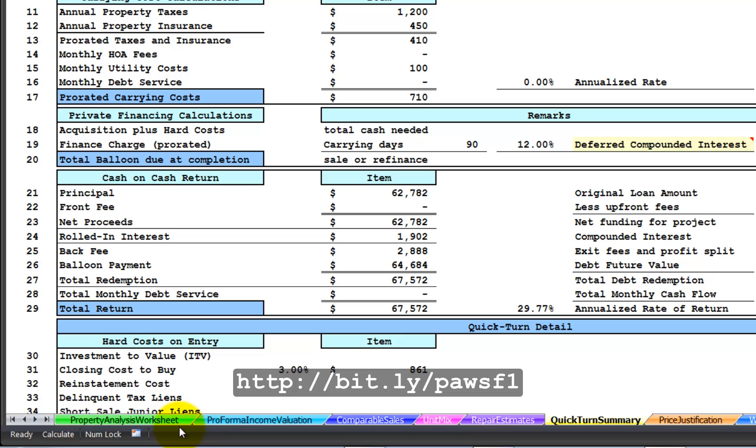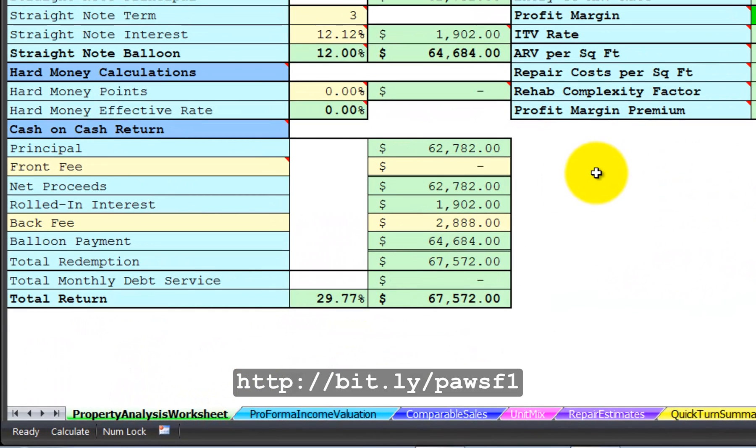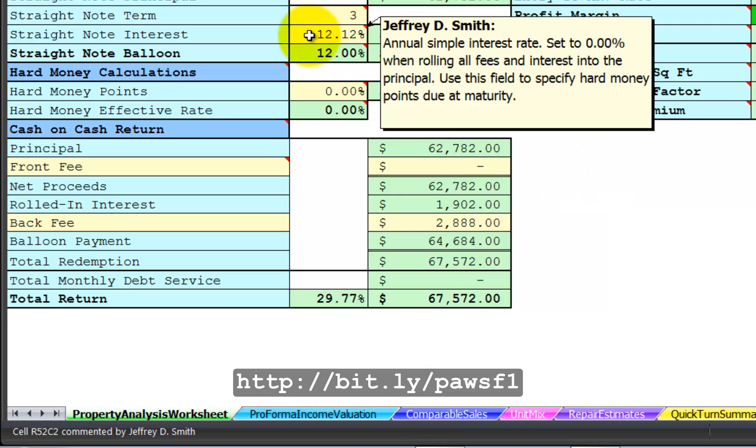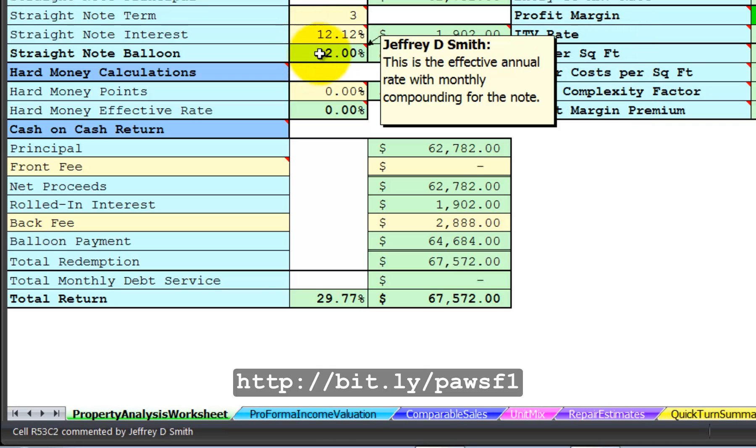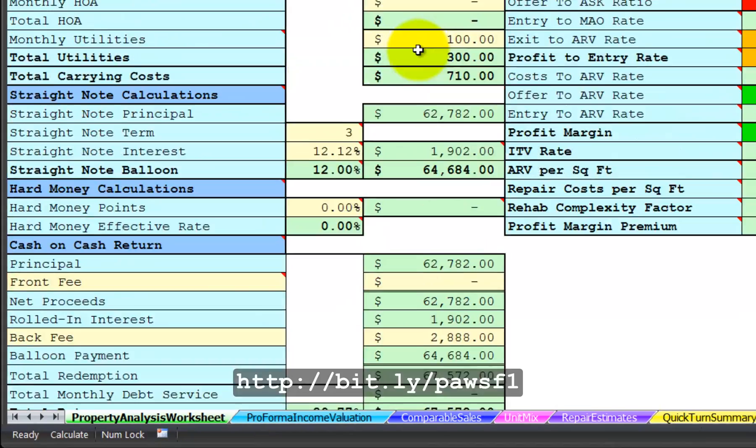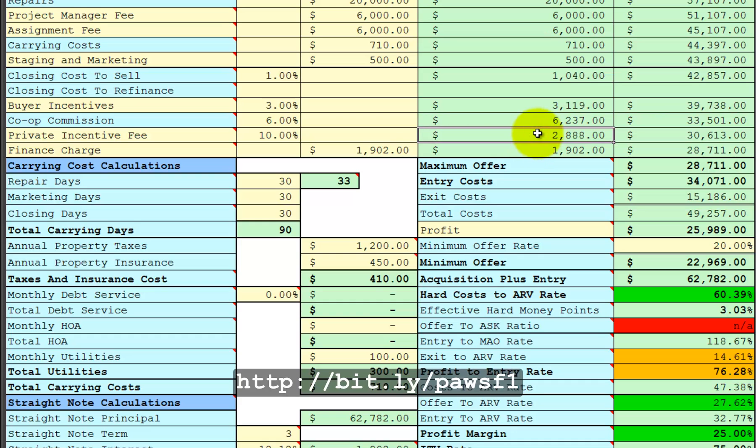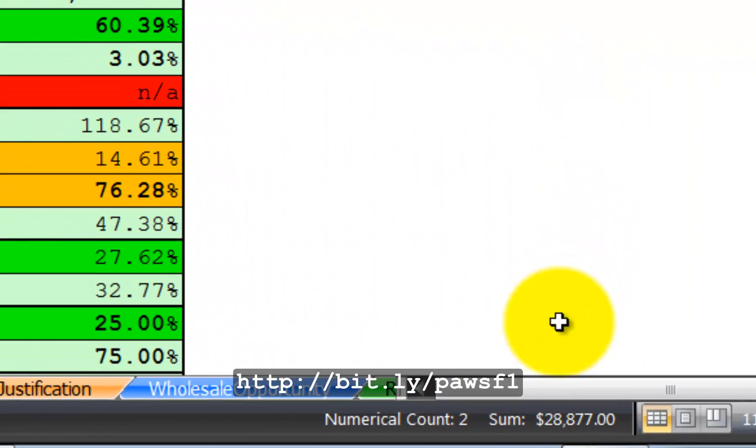This is intended to show your private financier the true return on their investment. Whereas you are showing, in this example, a calculation of about 12% annualized return on their investment. You are also showing that they are getting an incentive fee, in this case, of 10% of your gross profit, $2,888. If you take the incentive fee and add it to your profit margin, you will see that the gross profit is $28,877.